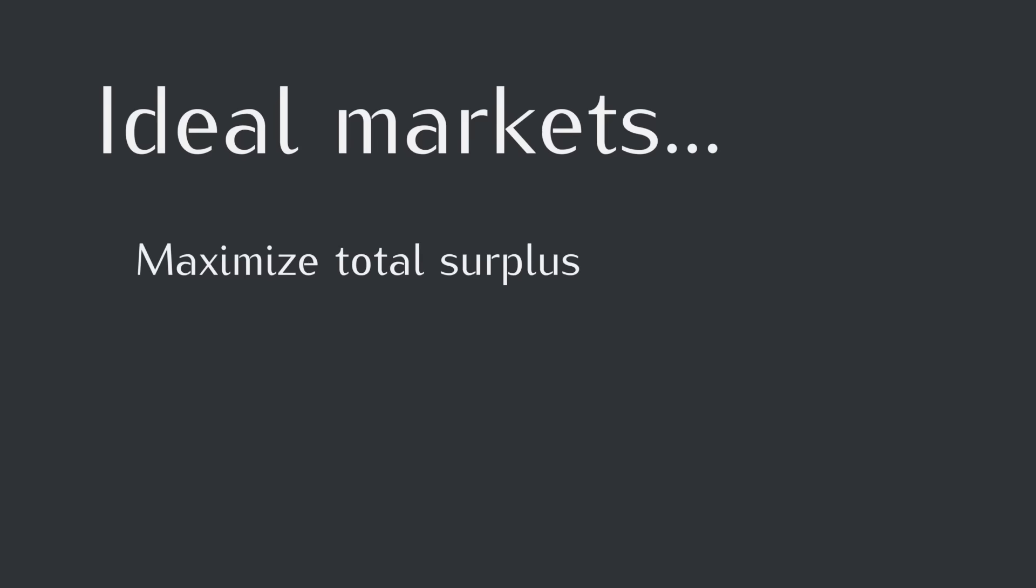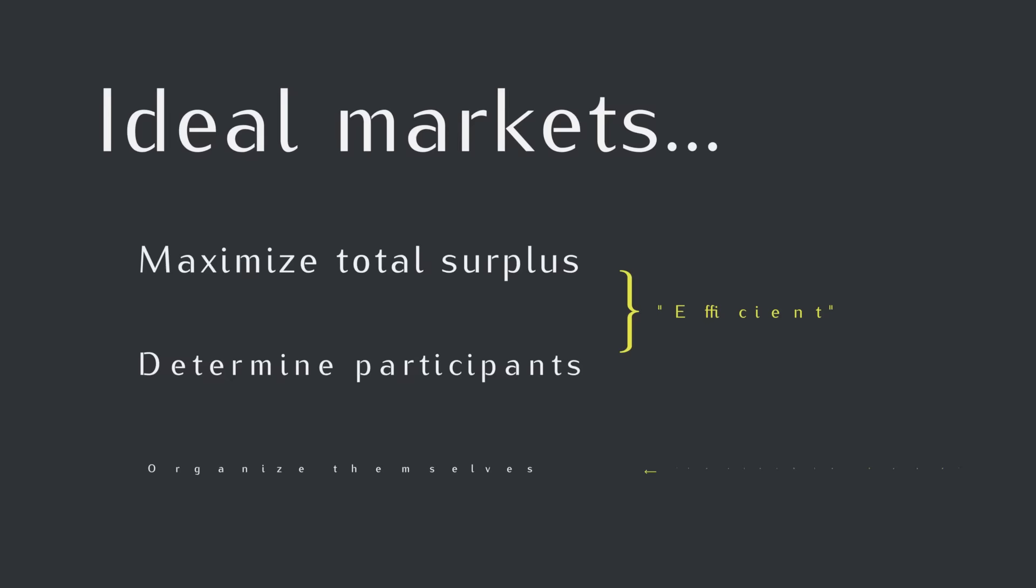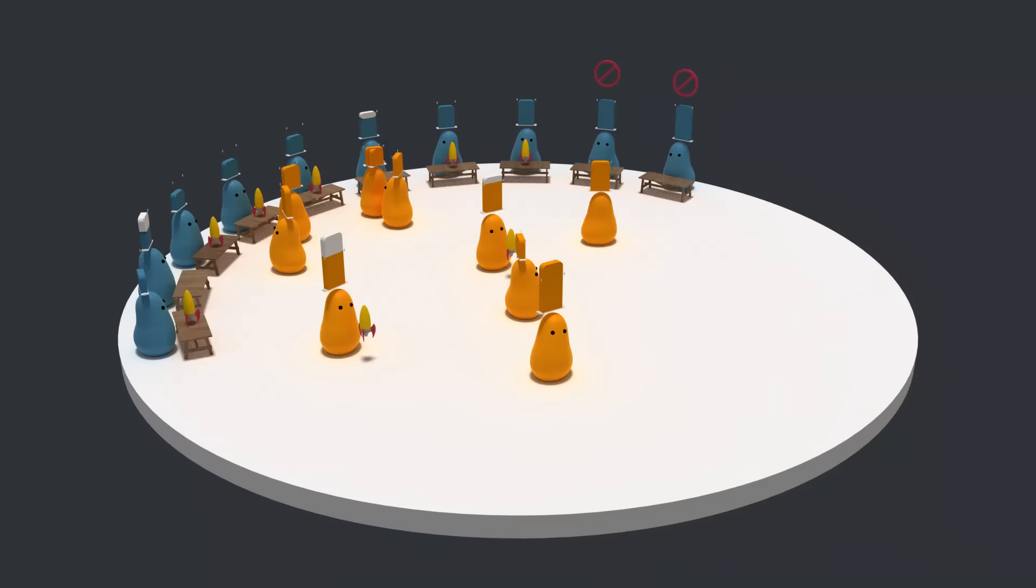So bringing these arguments together, we have a system that results in the maximum possible surplus and determines the right number of participants. This is what people mean when they say markets are efficient. And this efficiency makes it all the more amazing and valuable that it happens automatically. And just to throw one more term at you, you might hear people refer to the invisible hand of the market. When people say invisible hand, they're just referring to the fact that everything happens automatically. All right, so that's the basic argument that a free market is good on its own.